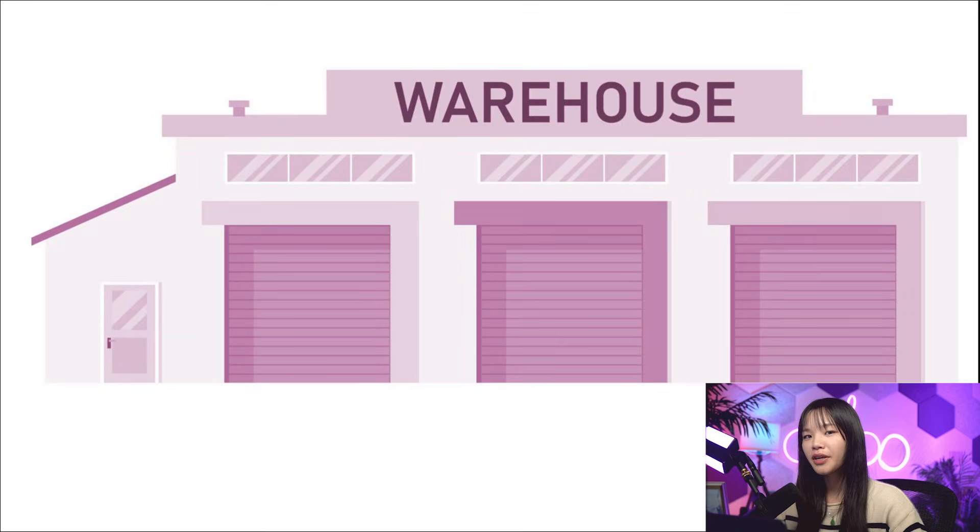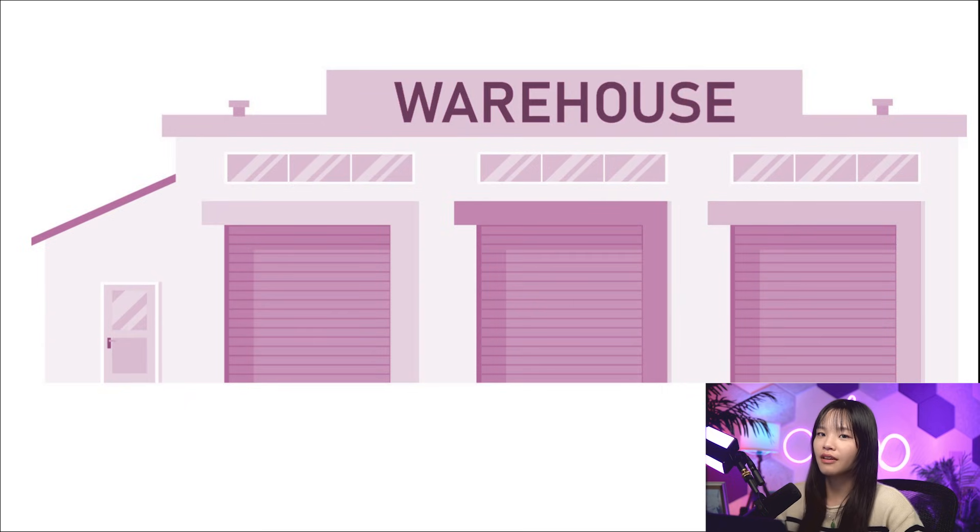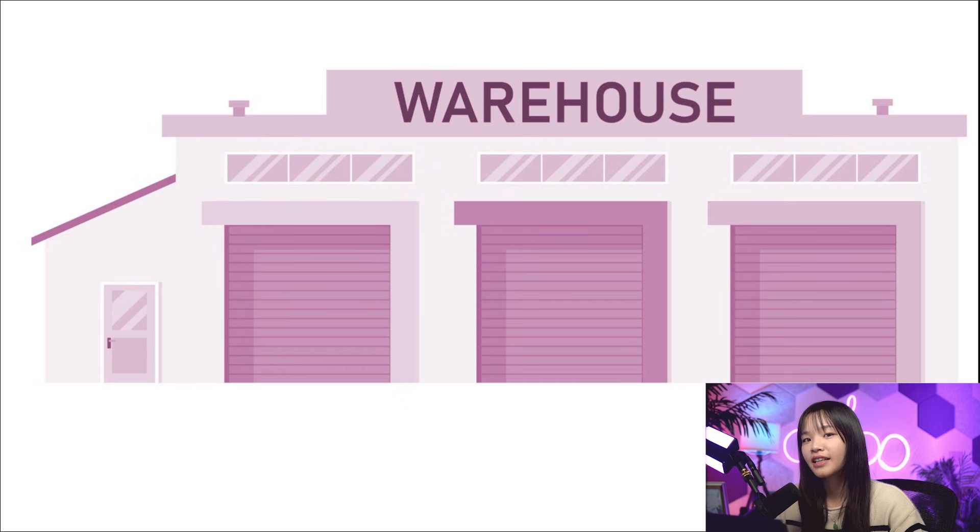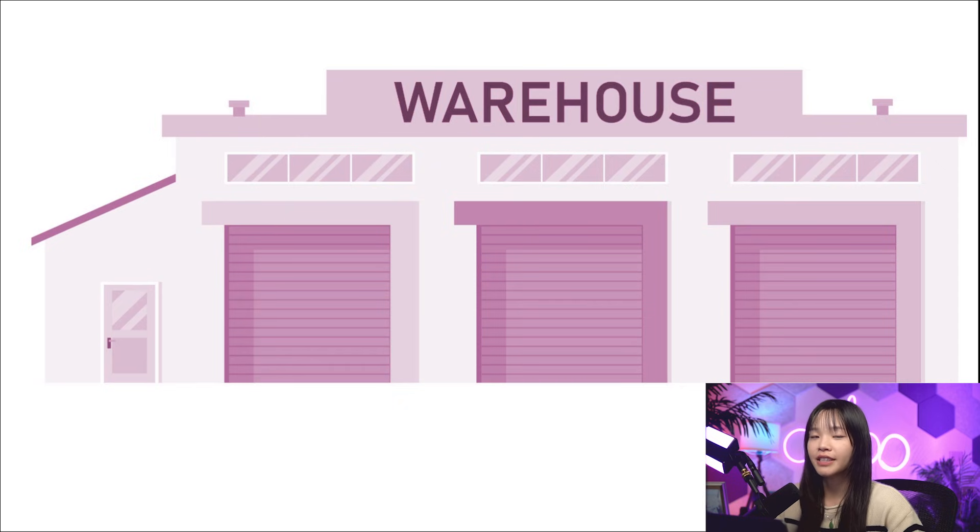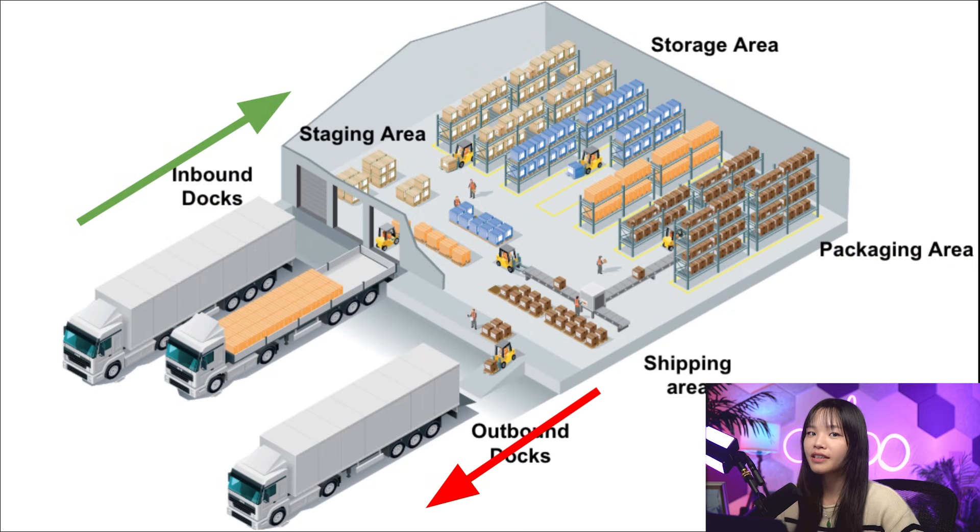Now, what about a warehouse? A warehouse is a physical place with a physical address, an actual building where your items are stocked. Here's a tip. One warehouse has one address.